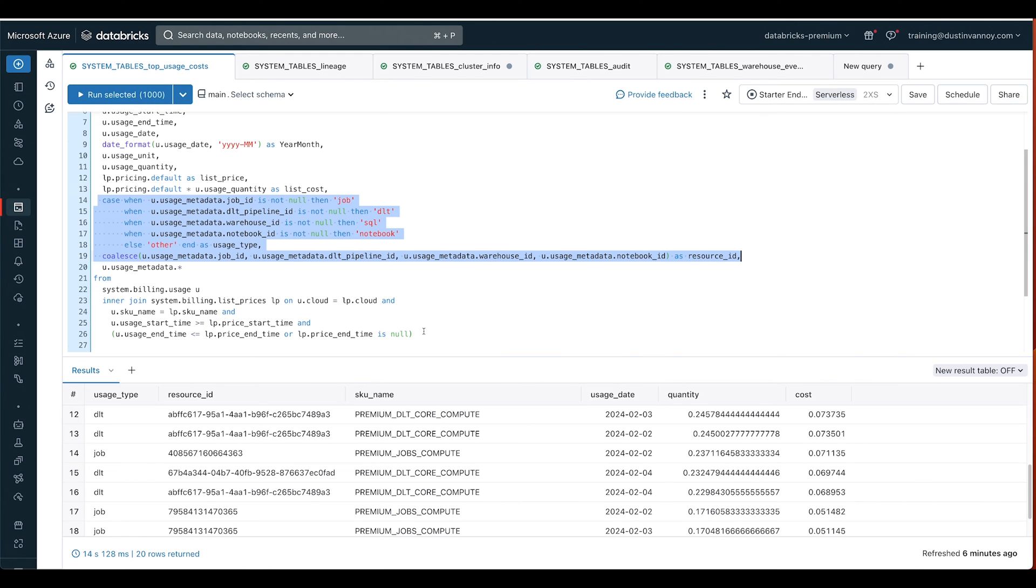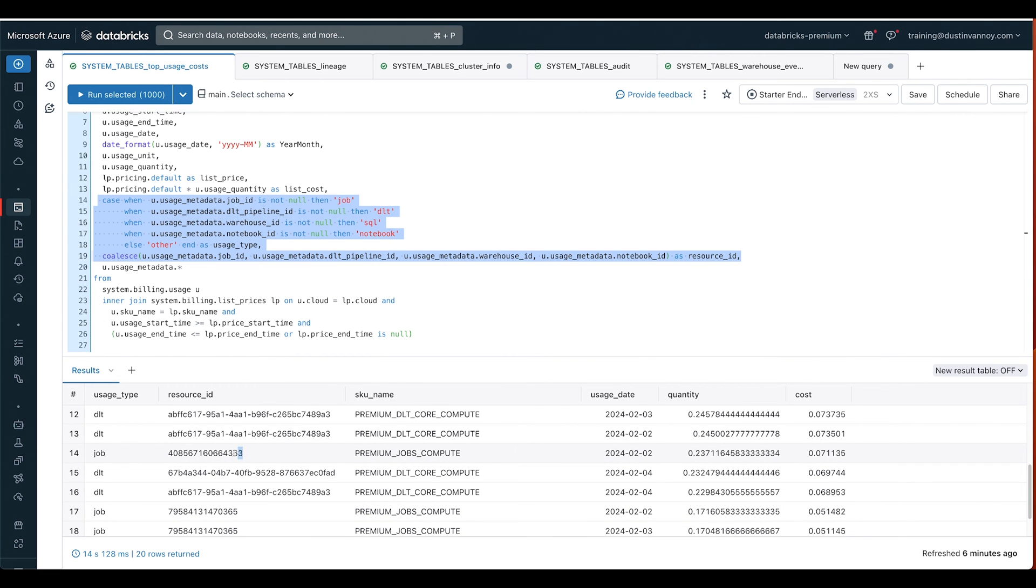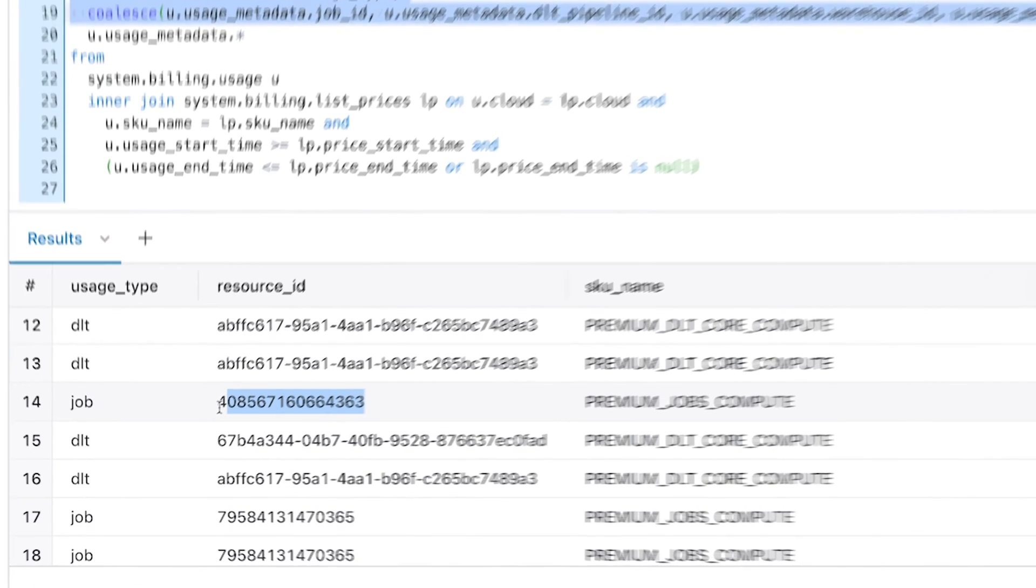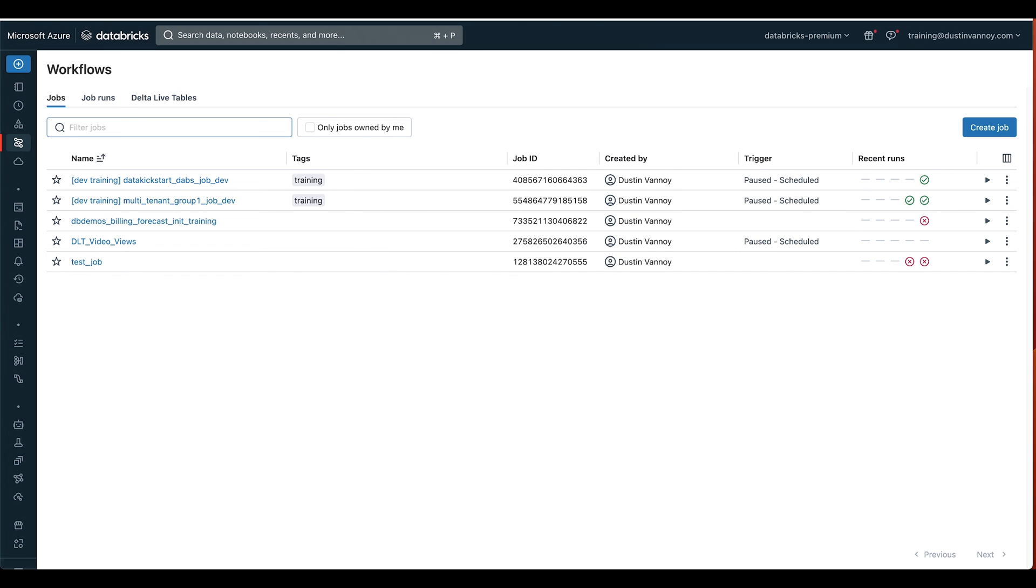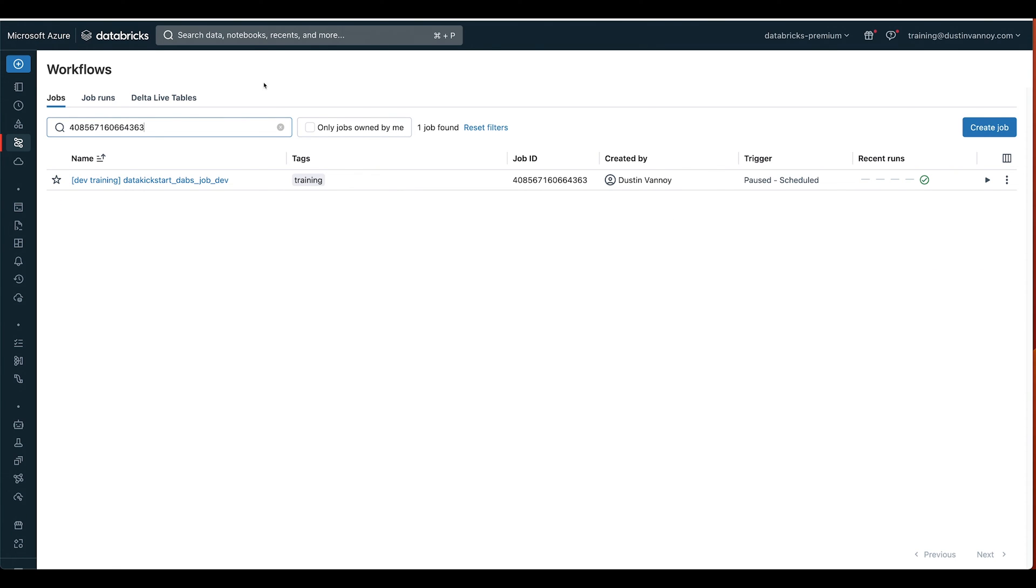So what that means is when I look through my list and I find a job here, I think this might be my most expensive job. If I scrolled correctly, I can copy that ID. I know it's a job ID because it's a job type and I just defined that logic. I can jump over to my jobs page and I can actually filter on a job ID.